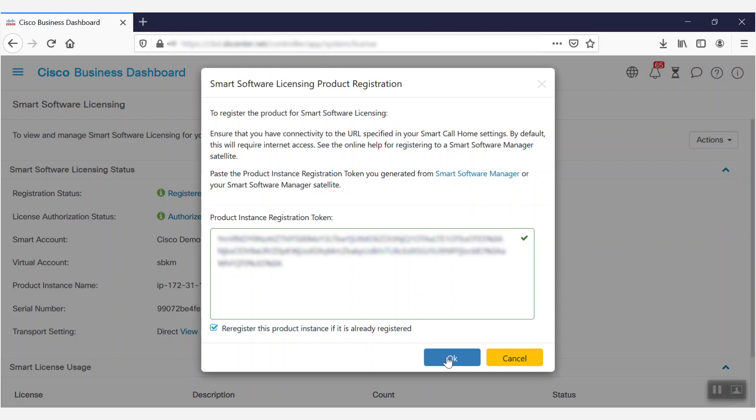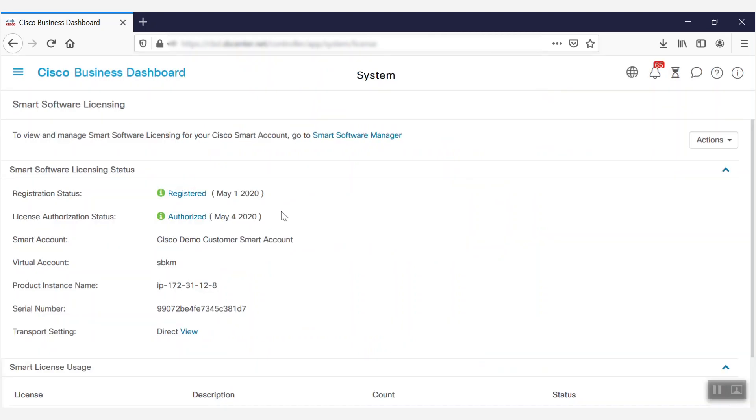It may take some time for the license to register. Once it has completed, confirm that Registration Status reads Registered, and License Authorization Status reads Authorized.